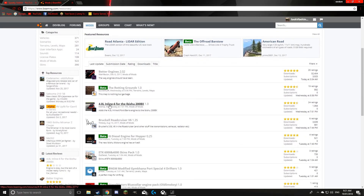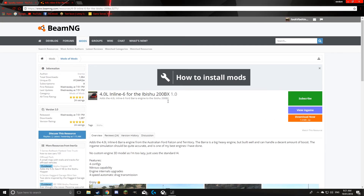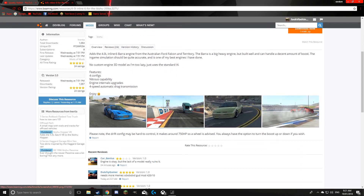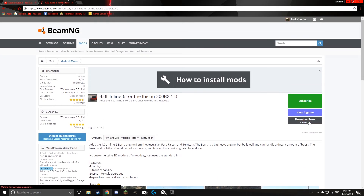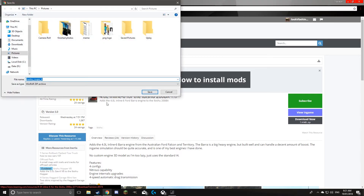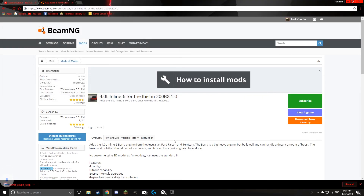Then you pick a car you want. I'll just quickly grab this. Yeah, I'll grab that. And then you hit the download over there, and you save it to where it's easiest to get to.